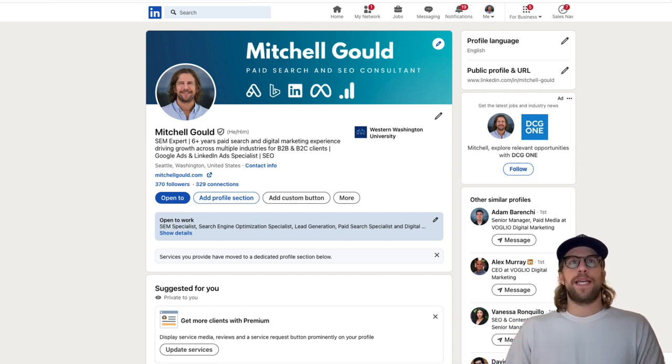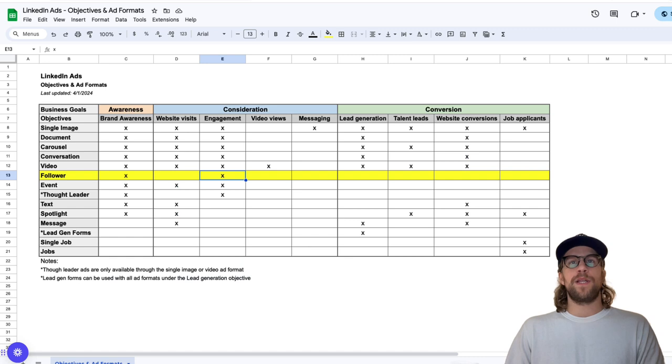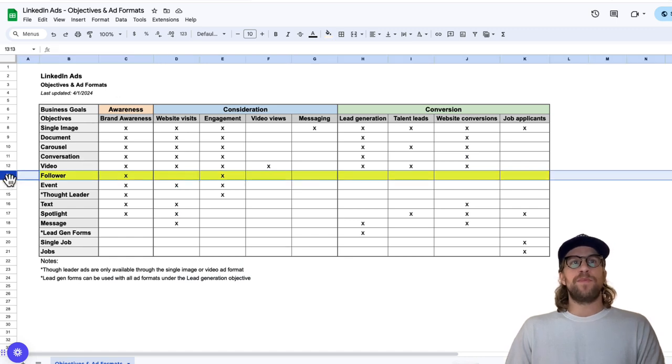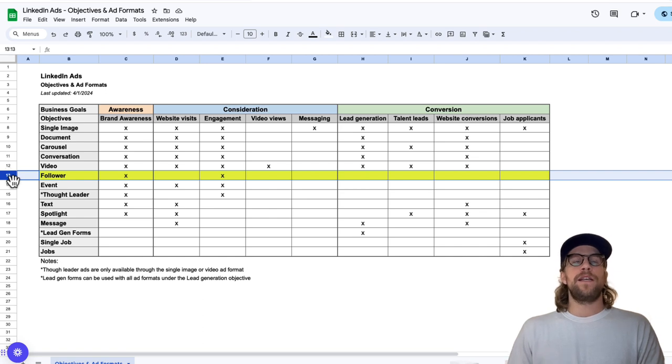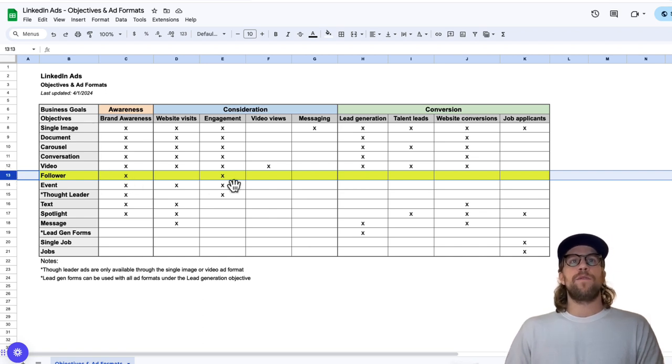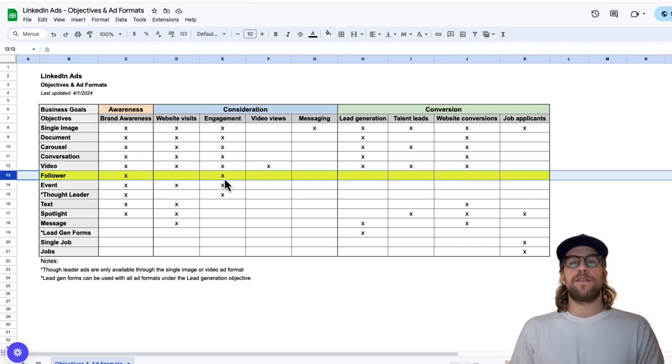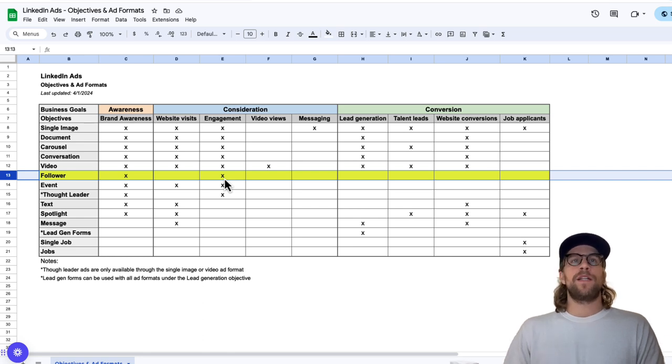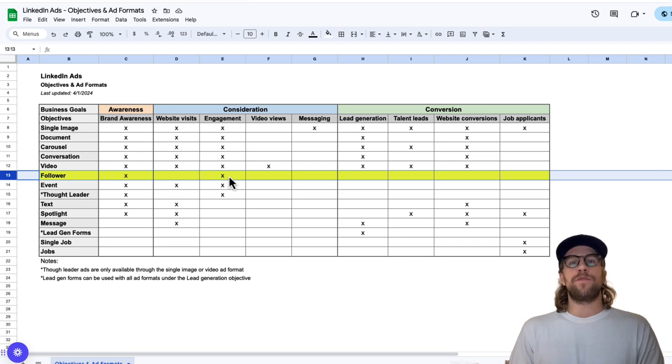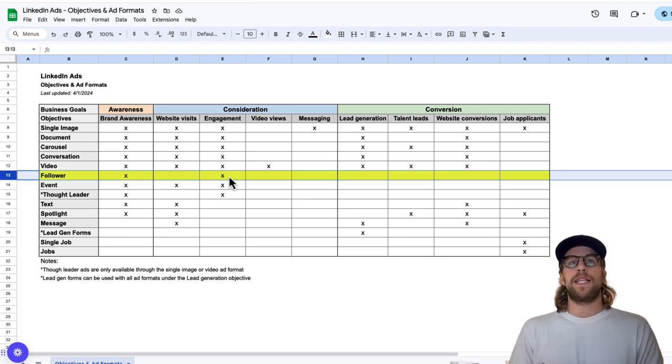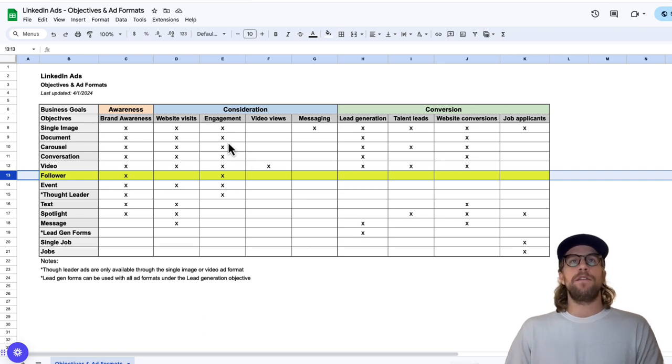Now I'm going to go into the campaign setup. First off, I just want to review the objectives that you can use in campaign manager for follower ads. You can use a brand awareness objective or engagement. Those are the two objectives that allow the follower ad format. I recommend going with the engagement objective, because that's going to optimize for users trying to engage with your ad. The goal here is to get them to follow your company, so we want to click that CTA. I recommend using the engagement objective.